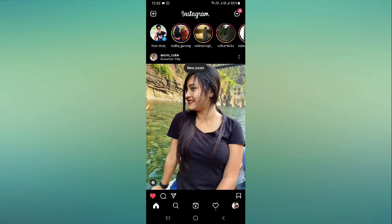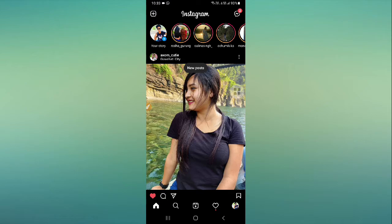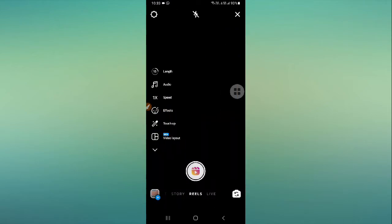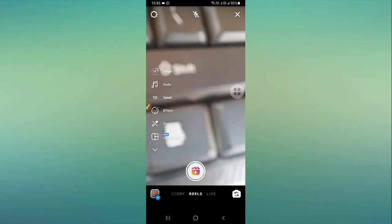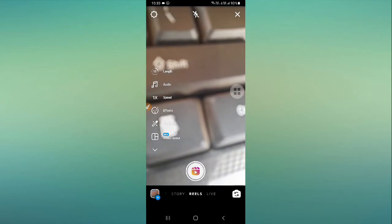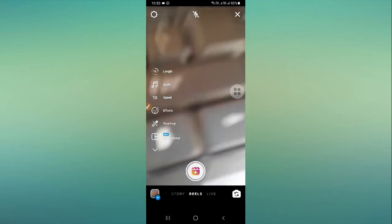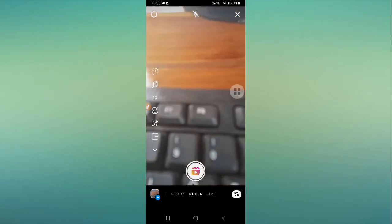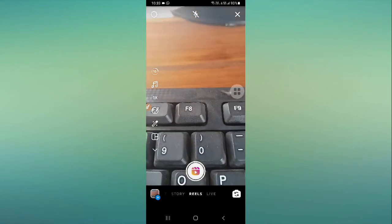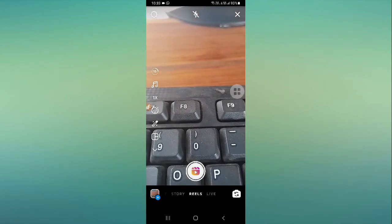So now let's create one Instagram Reel with pictures. You have to go to your story option, and then you have to select the Instagram Reel. At the bottom you can see, so select the Reel option.